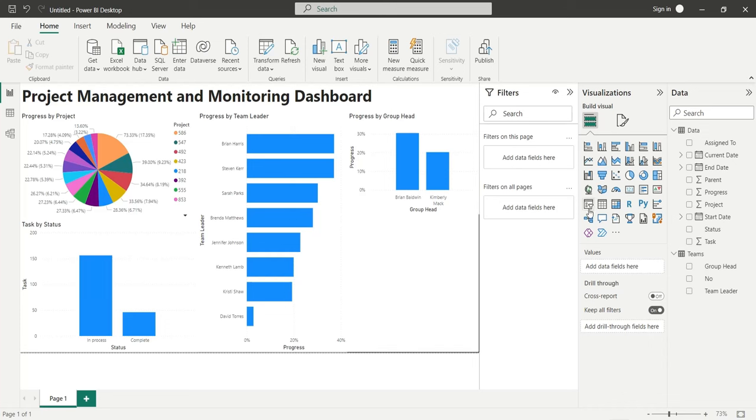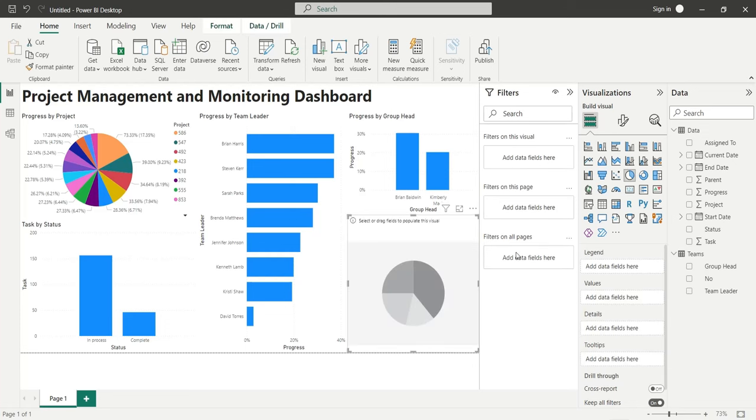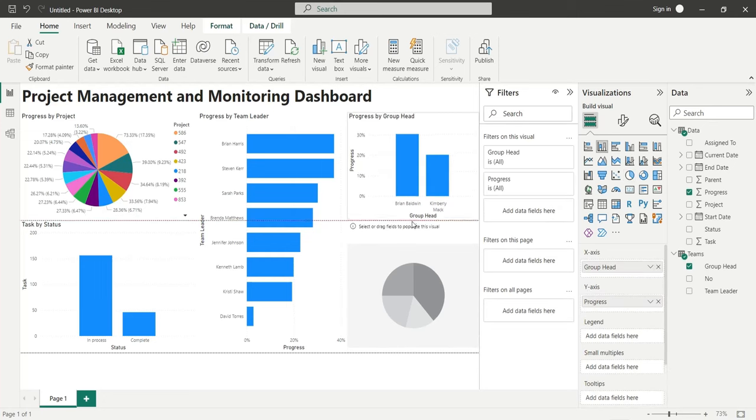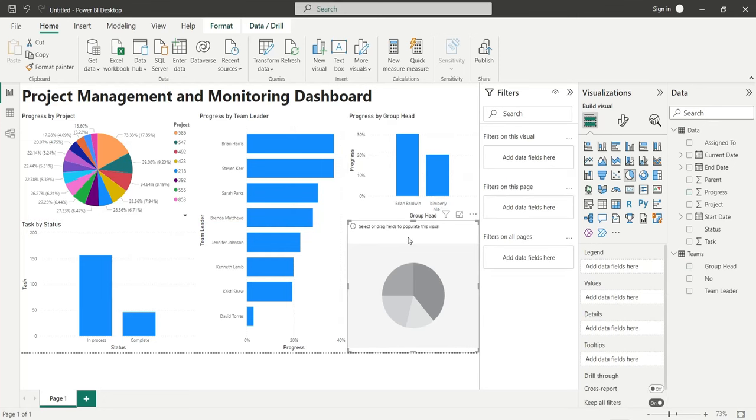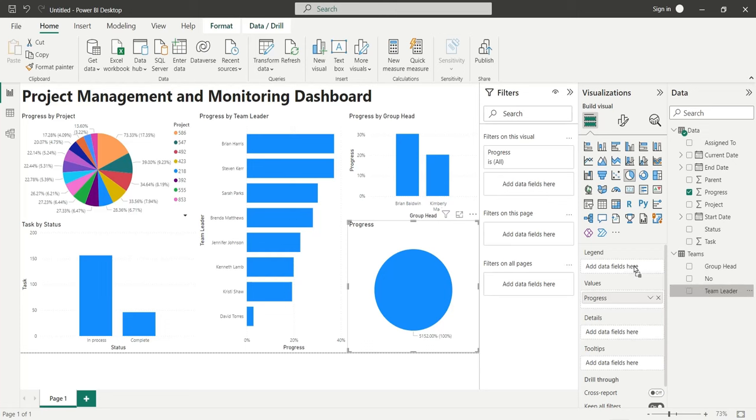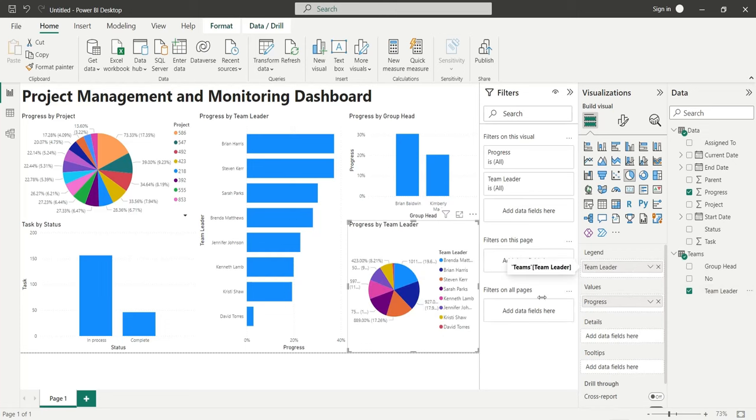Add a pie chart to the dashboard to display progress by team leaders. Add the progress field to the values area as average. Add the team leader field from the teams table to the legend area.